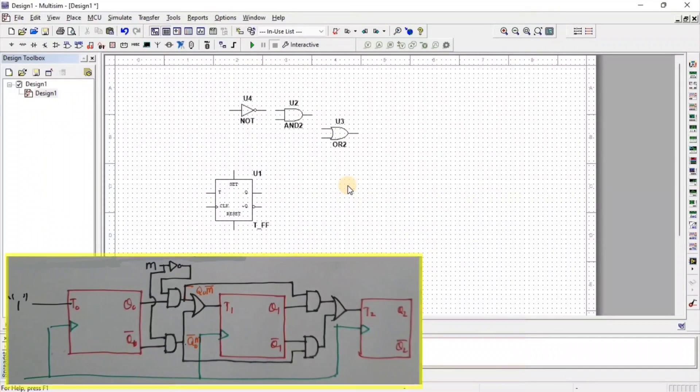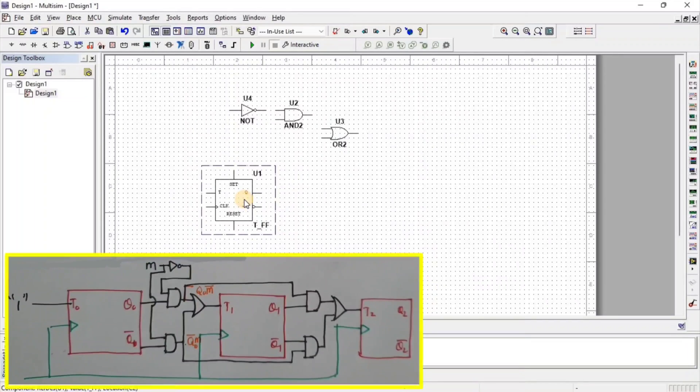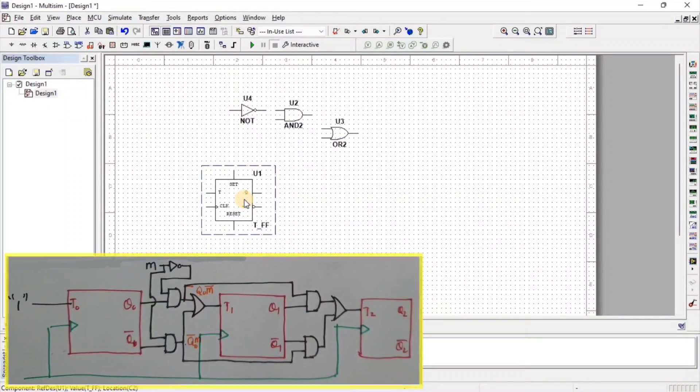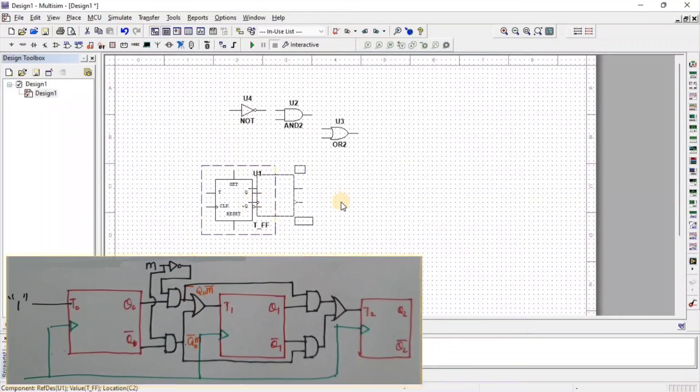To copy the component, first select the component and then press Ctrl plus C and Ctrl plus V.